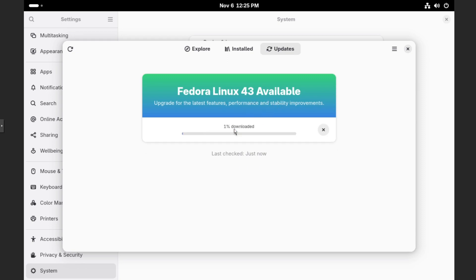And then we'll click on download. And then depending on your network connection, this could take a little bit of time. But we will wait for this to download and then we'll continue on once it's at the next section.